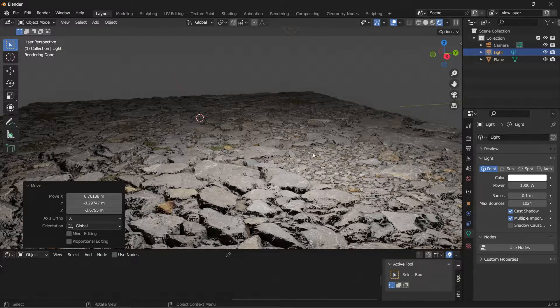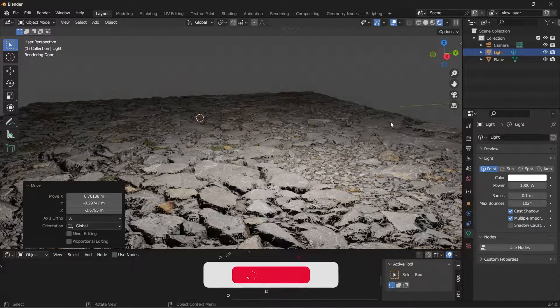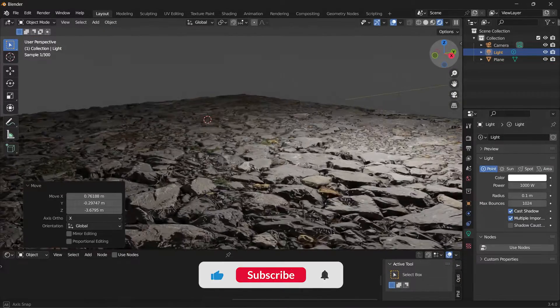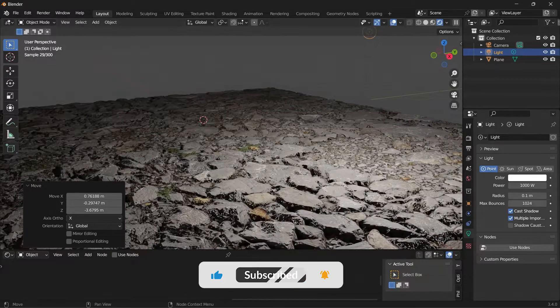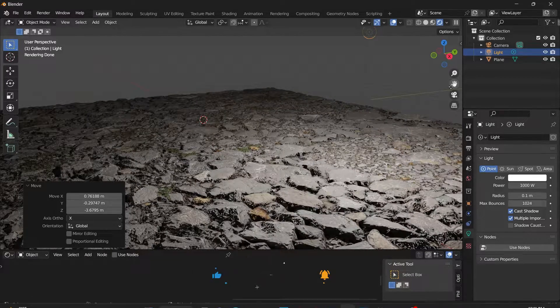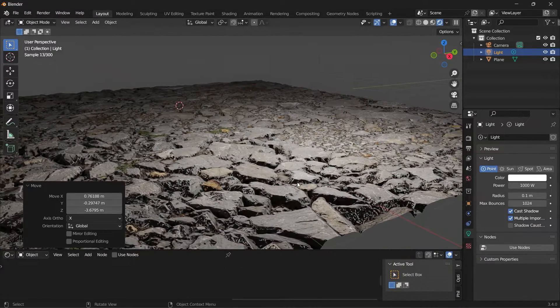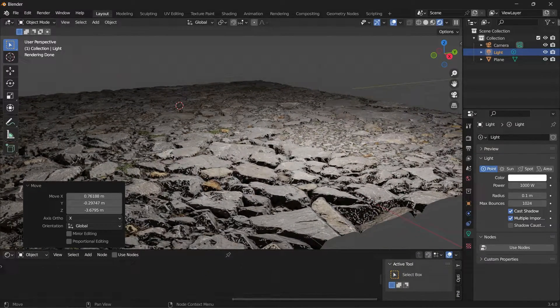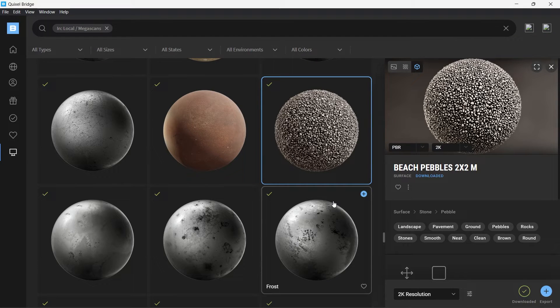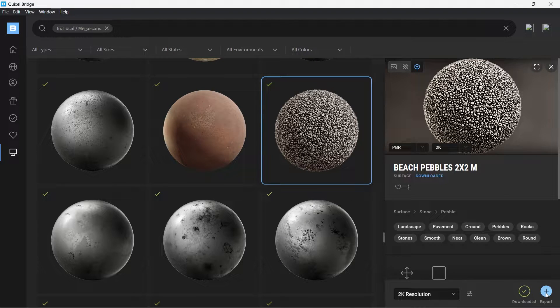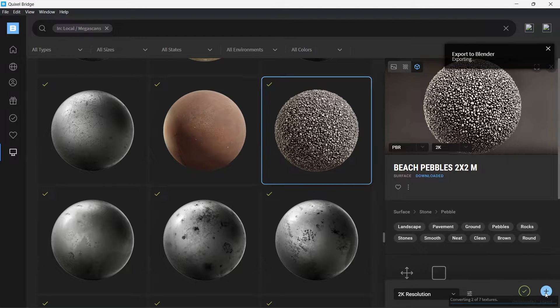So that is how you can achieve such results in Blender. You can do this with any Quixel material. Let's go and import another material, so let's try this beach pebbles. So click on export.